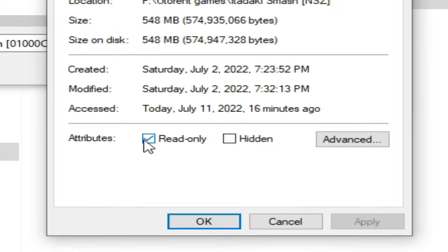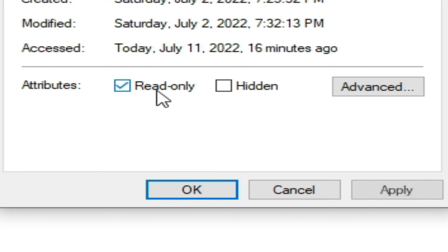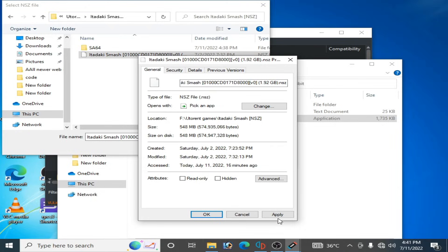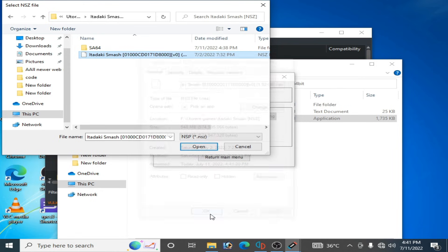have to uncheck this option 'read only', uncheck it and click on apply and okay. Now you can open it